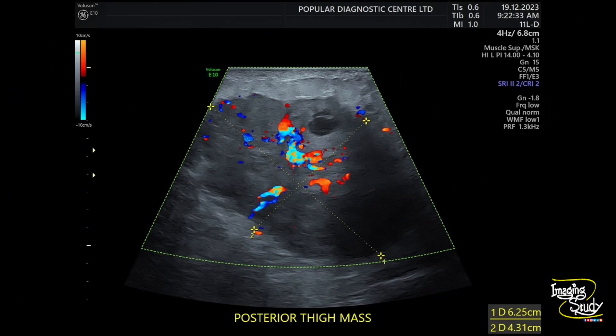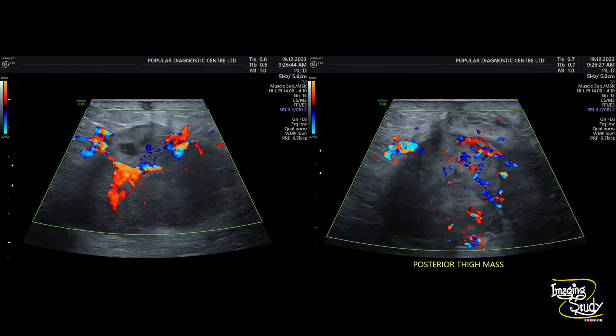We applied color Doppler and the mass shows high internal vascularity — you can see prominent vessels inside. The lesion measures around 6.2 by 4.3 centimeters. On color Doppler, the mass is highly vascular. This type of large soft tissue lesion with high vascularity goes in favor of sarcoma.